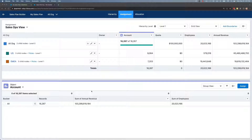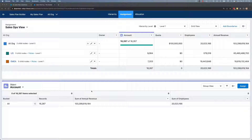Hi everyone, let's take a look at how we can create account segments within our sales plan and go-to-market hierarchy. Most businesses do some form of segmentation in order to better allocate resources and tailor their approach to different types of customers. Let's take a look at an example.